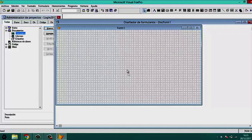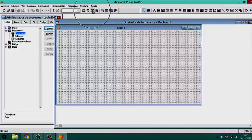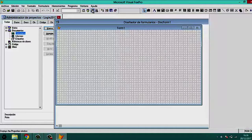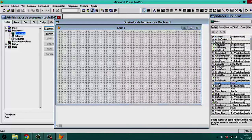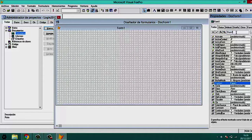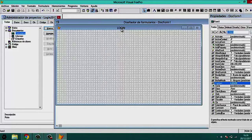To customize the form, we click the properties icon to view the form's properties. To change the form title, we go to the Caption property and type the title — in this case 'Login'. We can see it changed correctly.